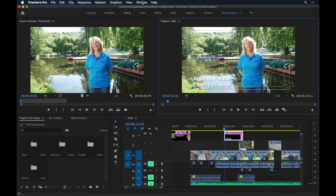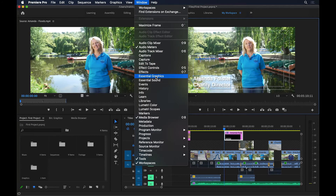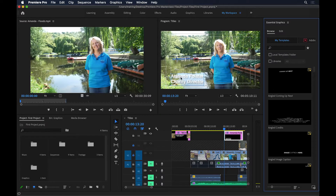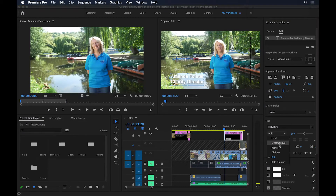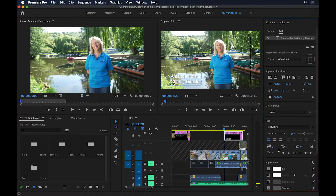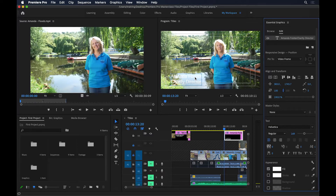I'm going to open up my Essential Graphics panel. Making sure the text is highlighted, I'll go to Edit, select the text, and change it so it's no longer bold — let's set it to Regular. I'll also delete the shadow, which makes it even more difficult to read. Instead of using a drop shadow, let's say you want a rectangle that goes behind the text.